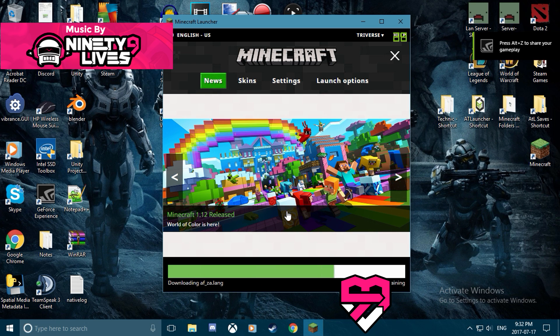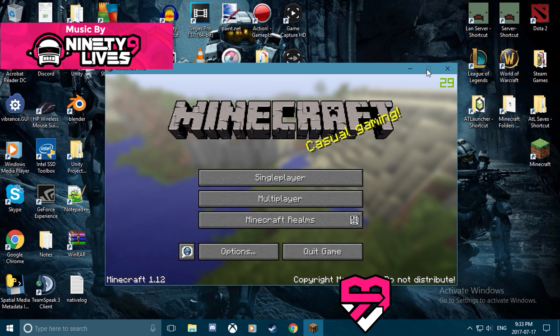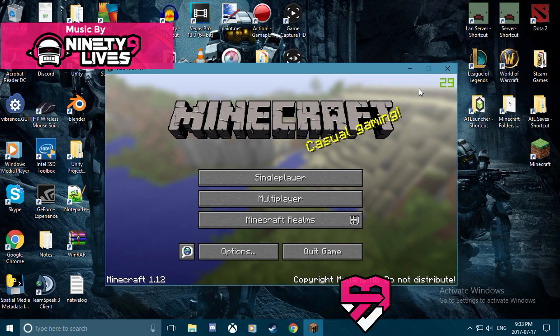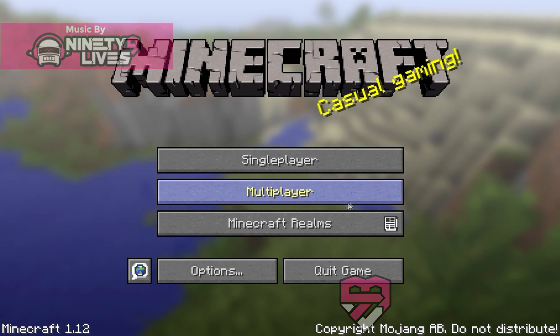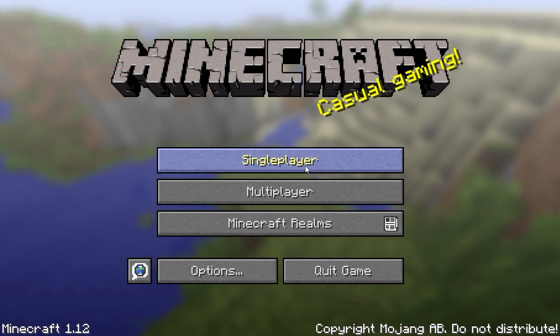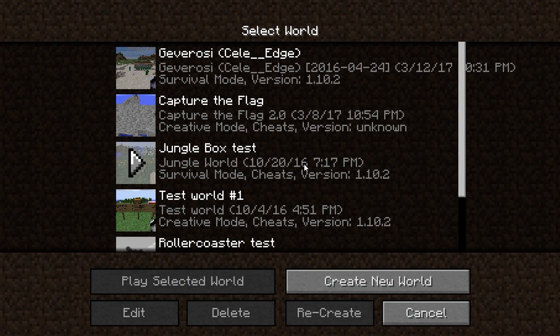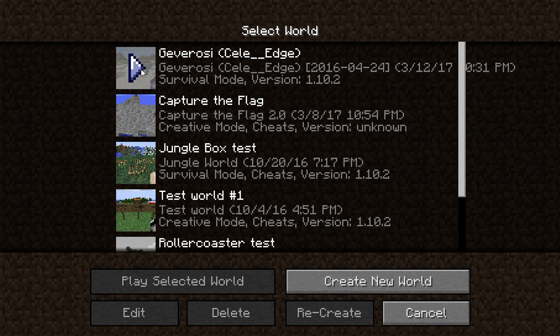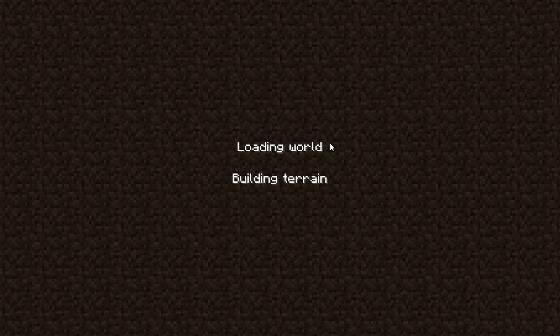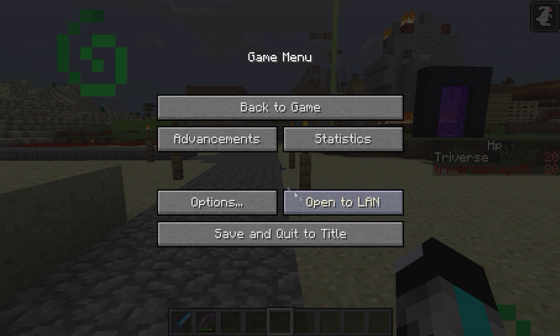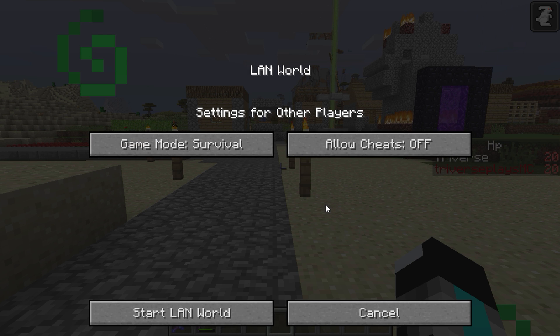Now what we're gonna do first is go into single player and pick whatever world you want. Then in that world, open up the pause menu and click the open to LAN tab, and then select whatever settings you want. I'm gonna turn on cheats.